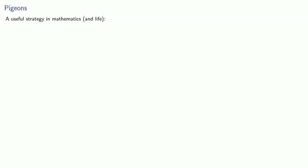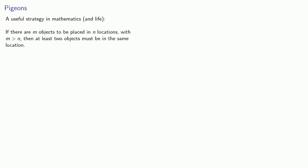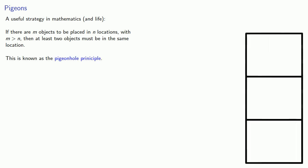A useful strategy in mathematics, and life: if there are m objects to be placed in n locations with m > n, then at least two objects must be in the same location. This is known as the pigeonhole principle.